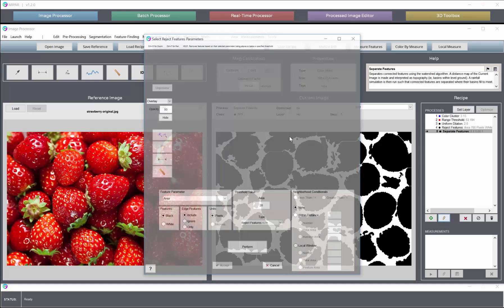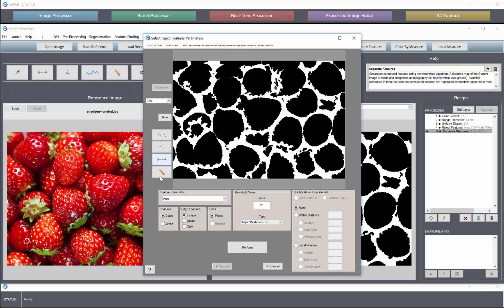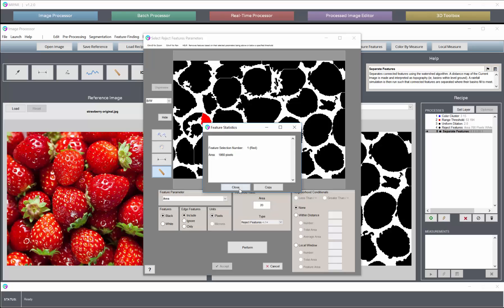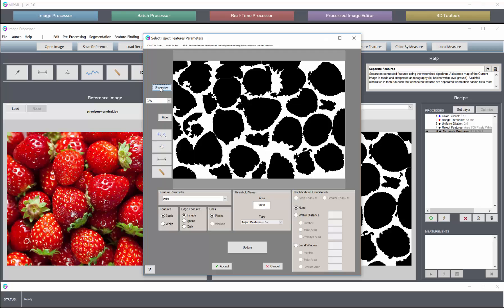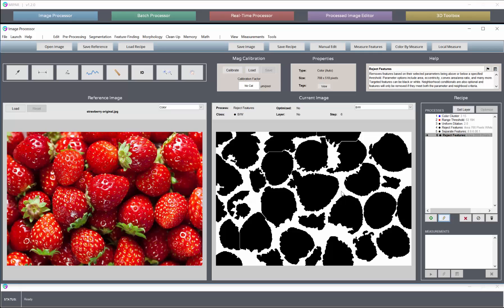And lastly, we might reject small features. I'd say anything less than this we don't want to count as a berry. We may want to ignore edge features altogether at the end. That's typically up to the researcher.